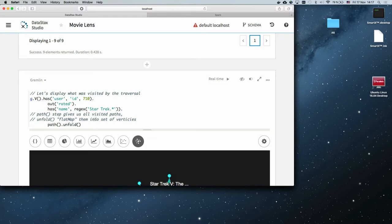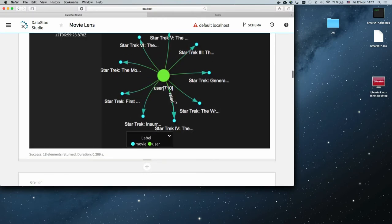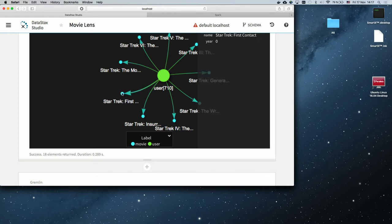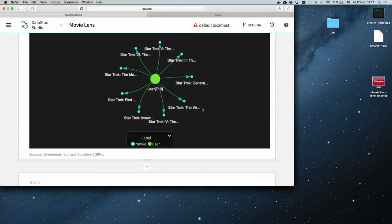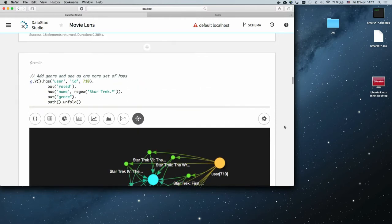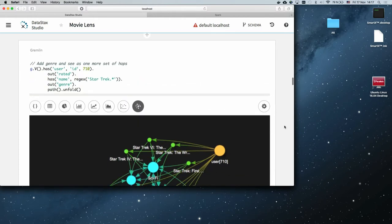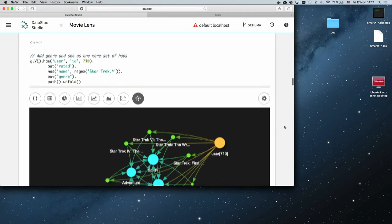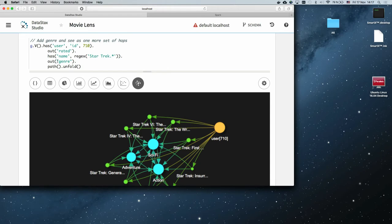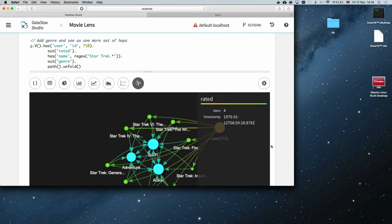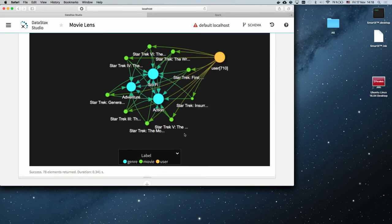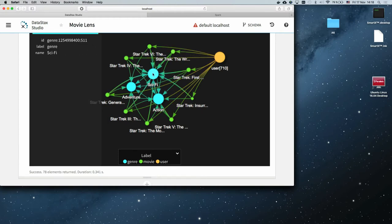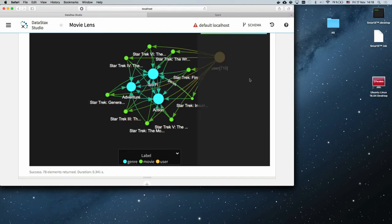Let's see how the traversal looks. I'll paste and unfold it to show some visualization. The traversal is very simple: we start from the user, follow the 'rated' edges, and go to the movies. It's a really simple one-step traversal. We can do something a little more complicated — let's see the genres of those movies. We add one more 'out' traversal with the genre edge.